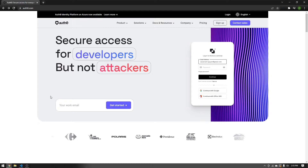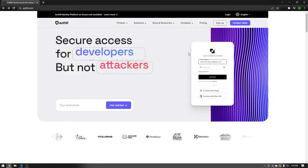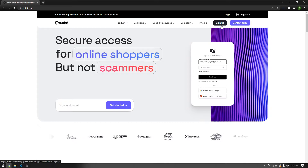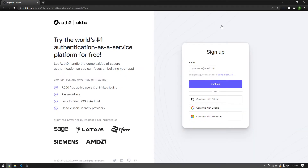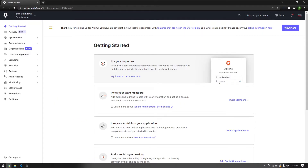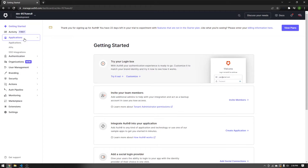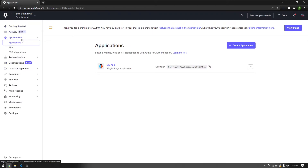Before getting into any code, go to Auth0.com and sign up with an account — just how you'd sign up with anything else. I'm going to use a Google account. When you log in for the first time, you should be taken to the getting started page. Everything you need access to is on the left. This is how you manage your applications. Press Applications, then Applications again, and then Create Application.